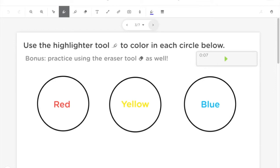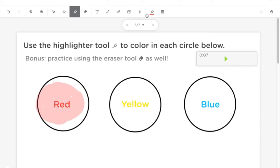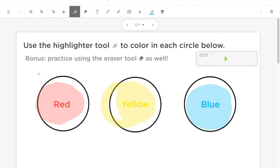Use the highlighter tool to color in each circle below. Practice using the eraser tool as well.